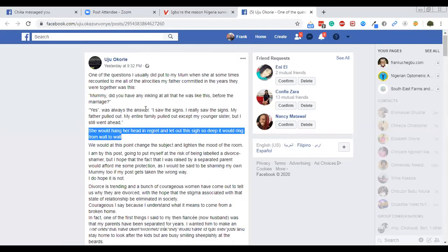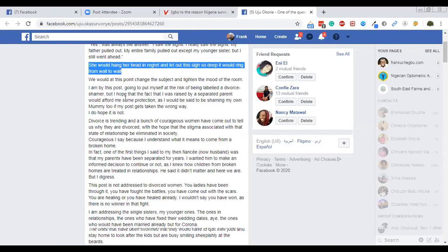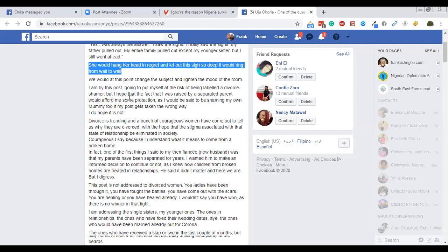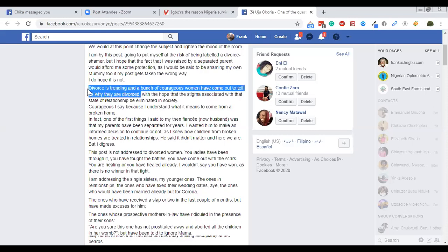At this point she would change the subject and lighten the mood. She says: 'I am by this post going to put myself at the risk of being labeled a divorce shamer. But I hope that the fact that I was raised by a separated parent would afford me some protection.' Her punctuations are not so wonderful — you should rewrite it yourself and make it better. Then she says: 'Divorce is trending. And a bunch of courageous women have come out to tell us why they are divorced.' This one alone can form chapter two.